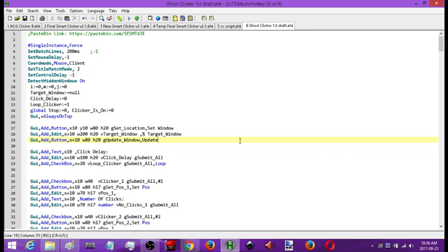Over the last year that I've been creating auto clickers, a request that I've commonly gotten is: can I create an auto clicker that will allow you to click on inactive windows? So that is a window that is currently not active, so you can do other things on your computer while the auto clicker does its thing. So that's this.